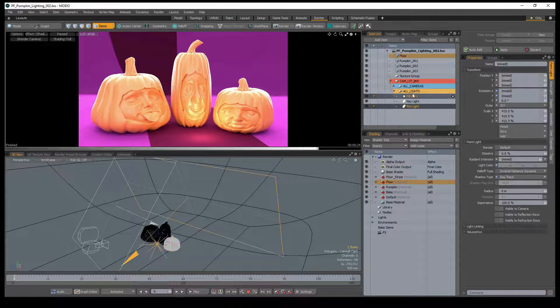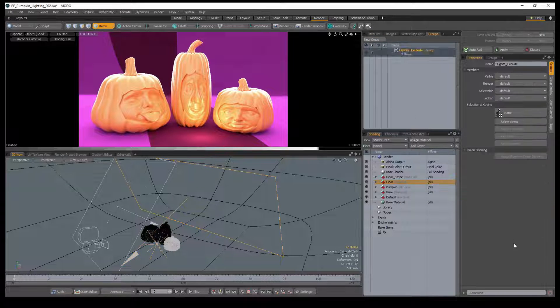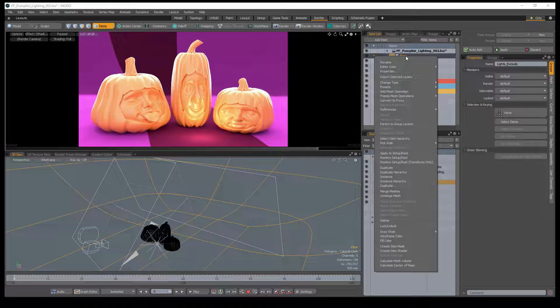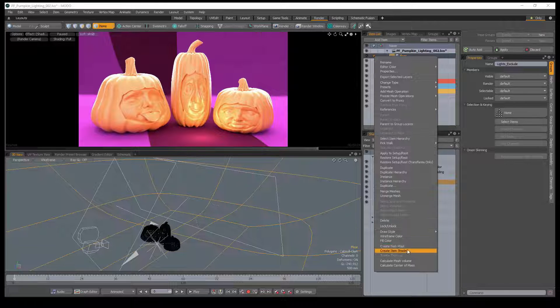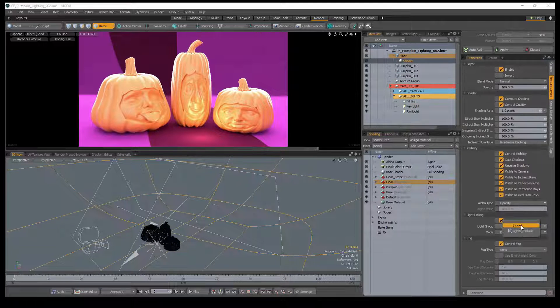Start by selecting any number of lights you'd like and create a group that we can use with light linking later. Right-click on an item in the item list that you'd like to change how the lights interact with it and choose Create Item Shader.